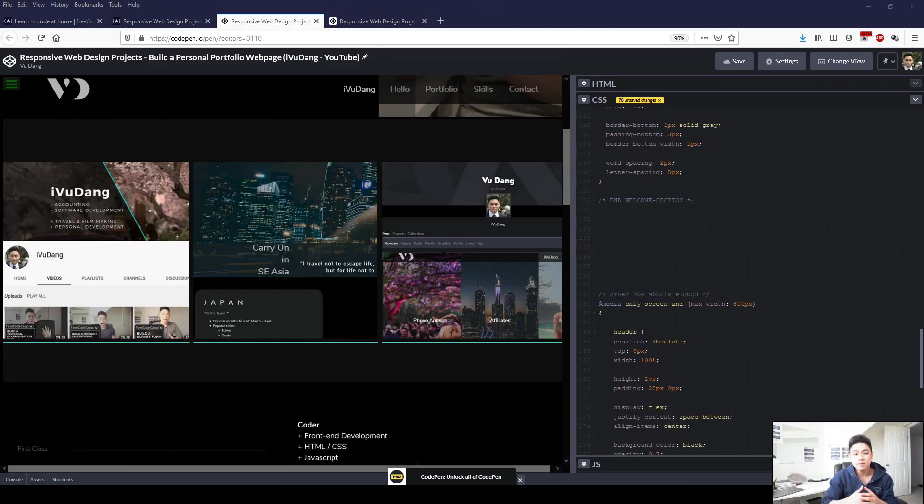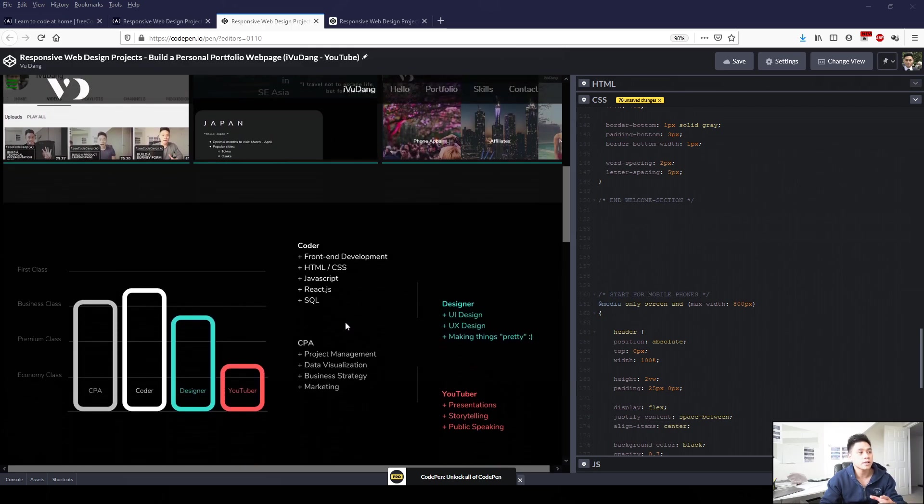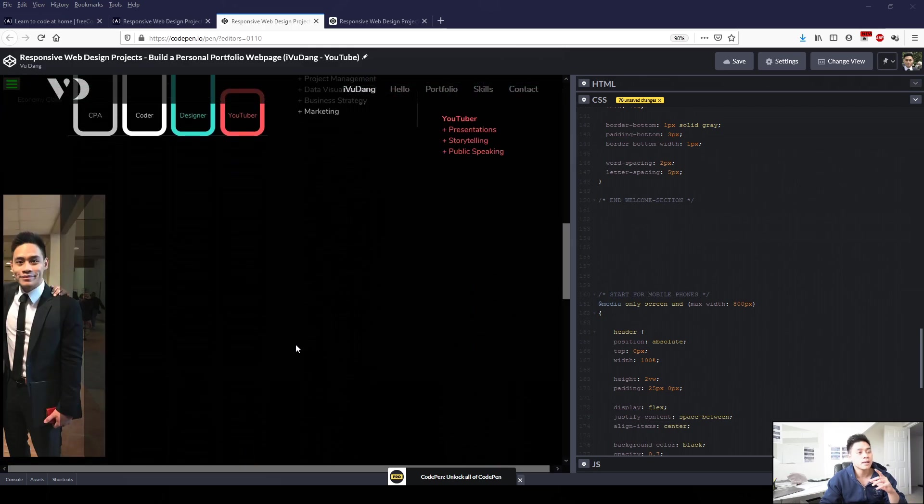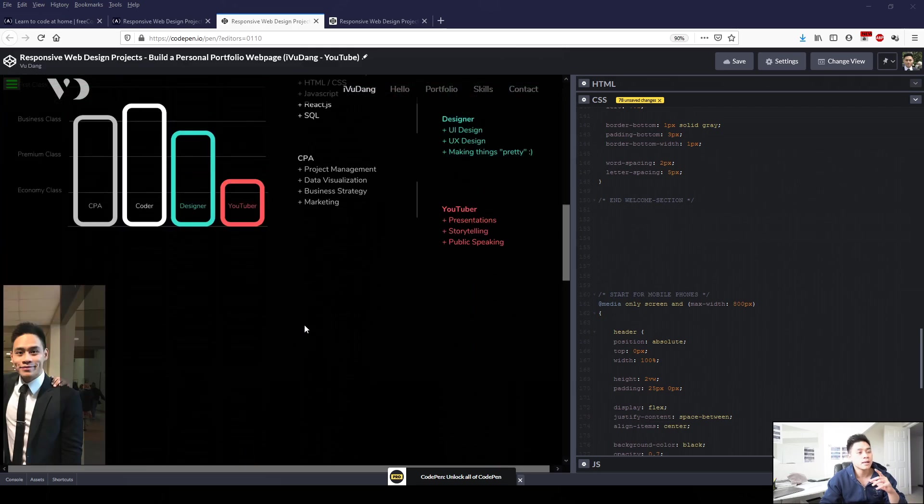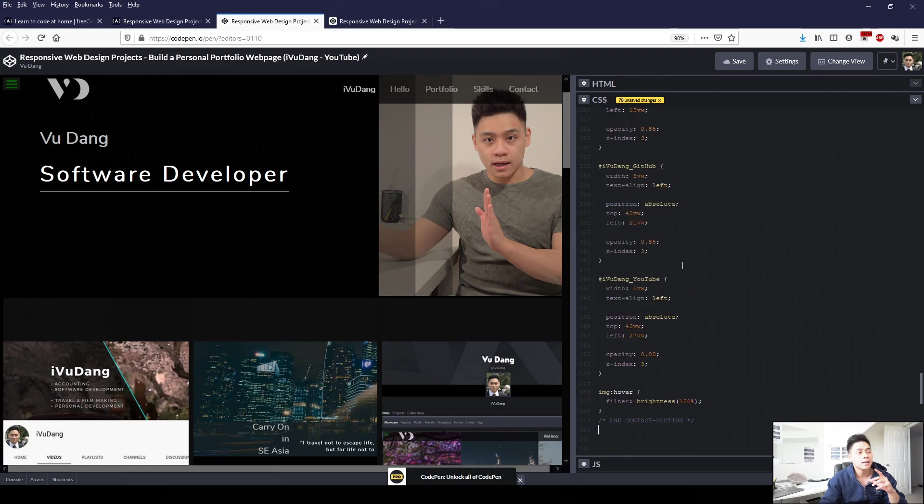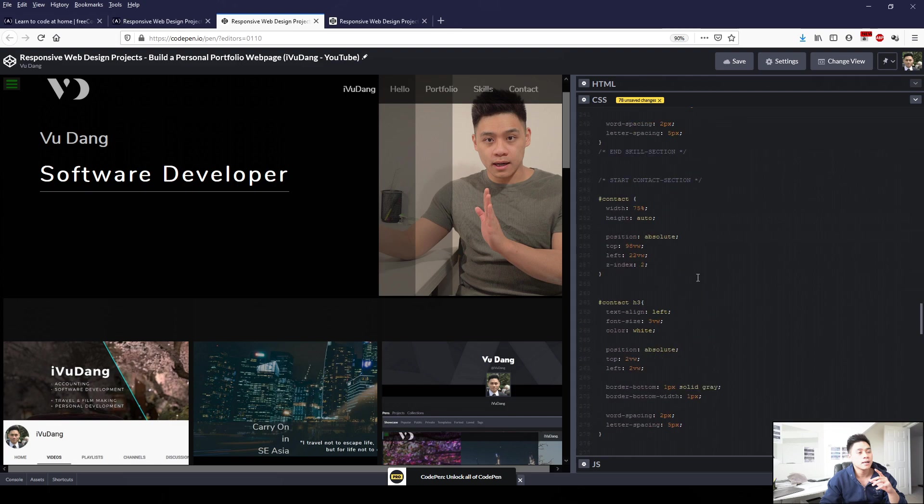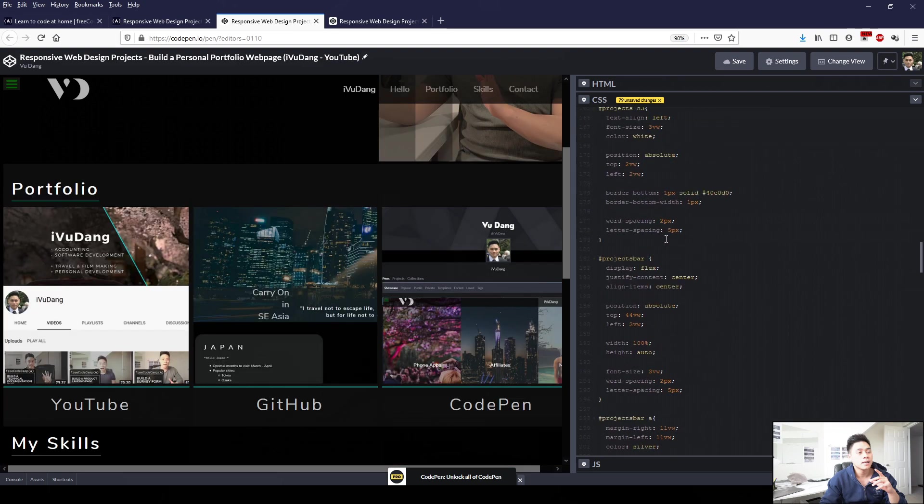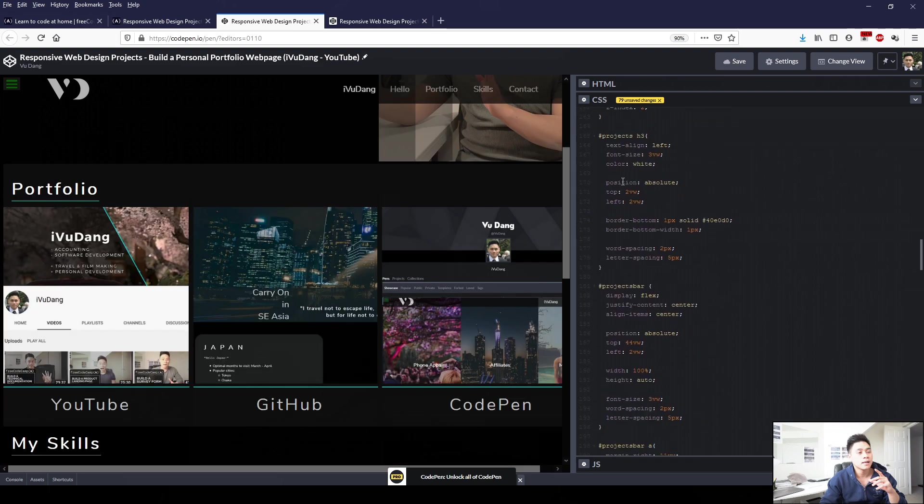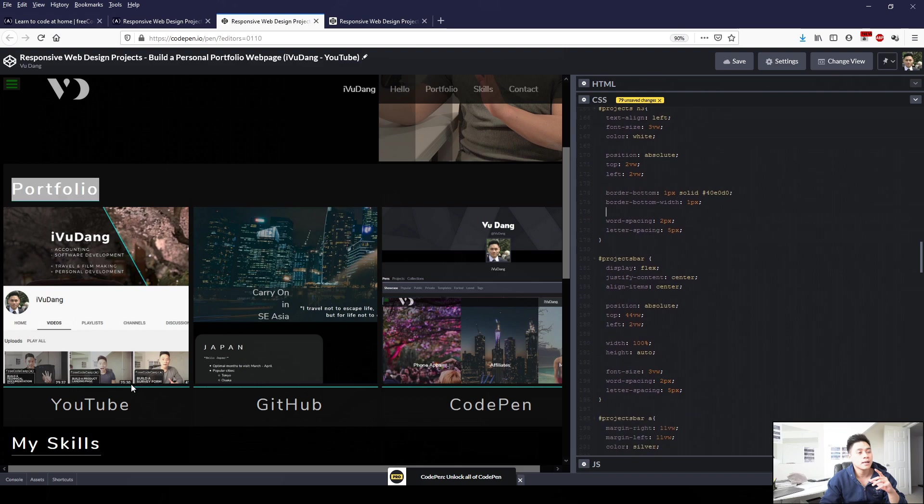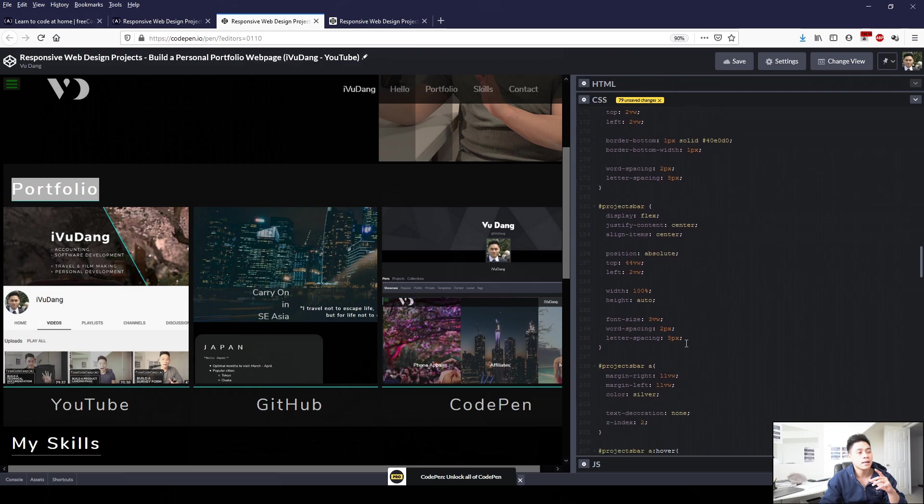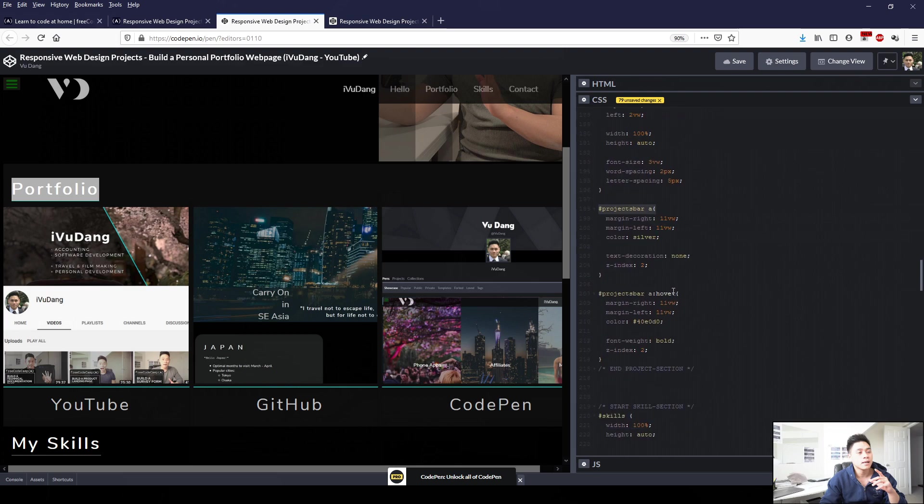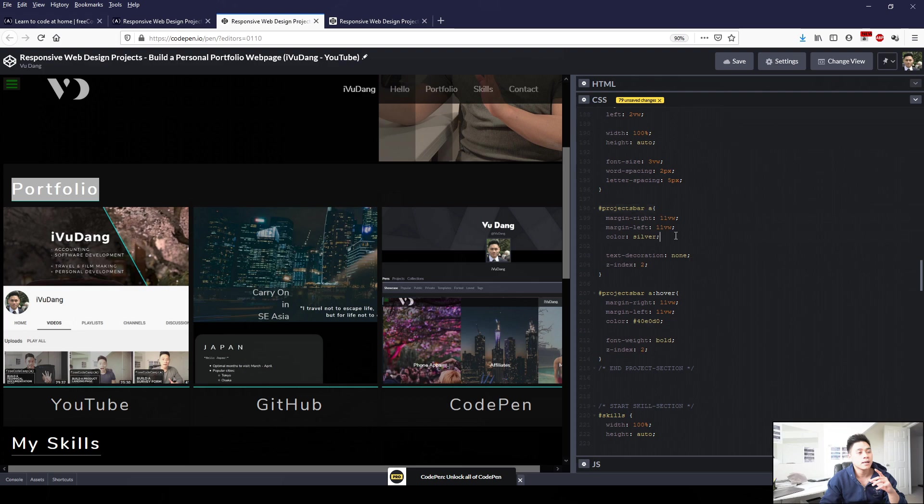In CSS, we're going to apply formatting to our portfolio section, skill section, and then about me section. So starting with our project section, notable things I did is first, I applied formatting to our header three, which is the portfolio here. I just made the font size bigger. For the three elements down here, I applied formatting. So when it's by itself, the color is silver.